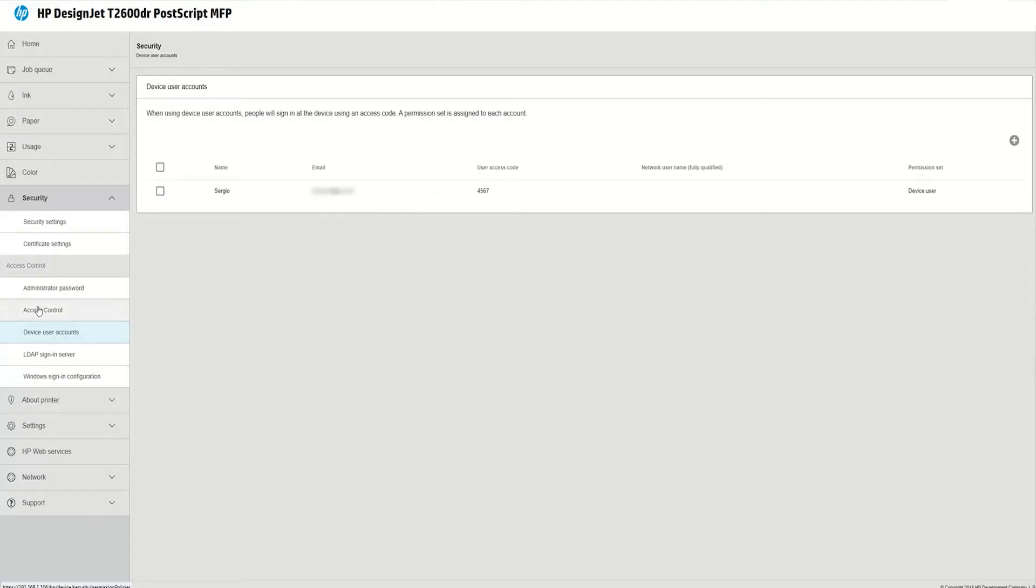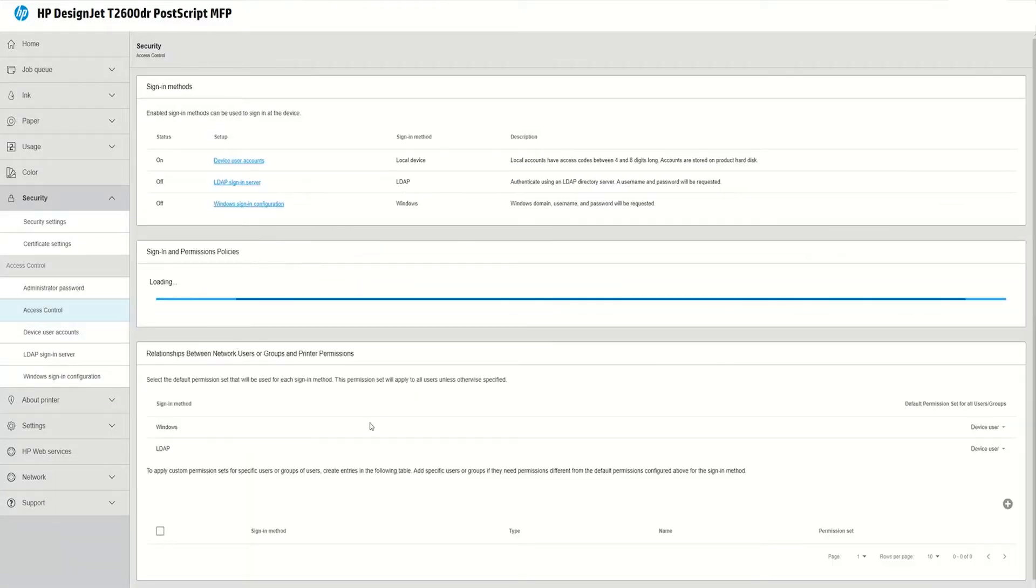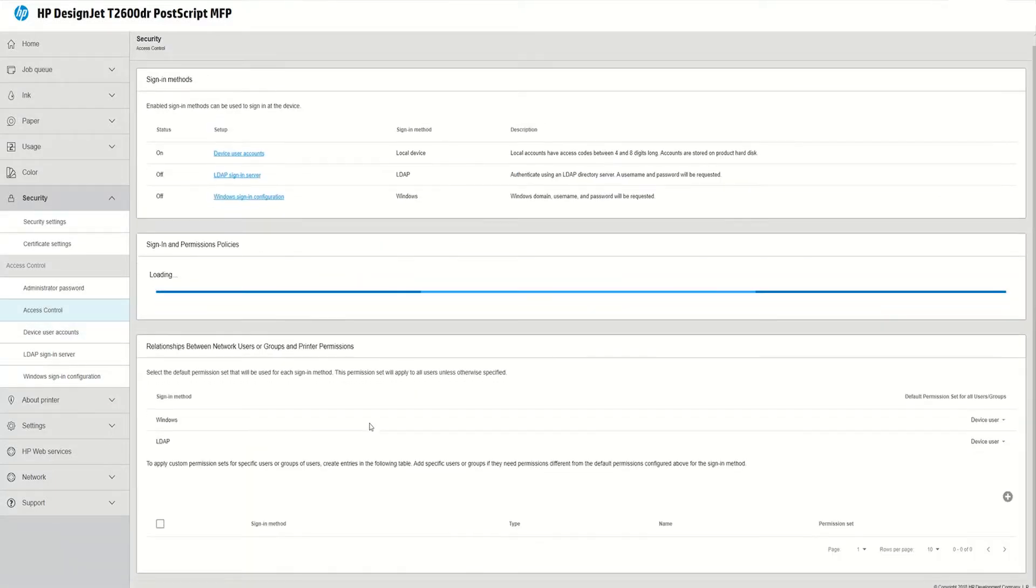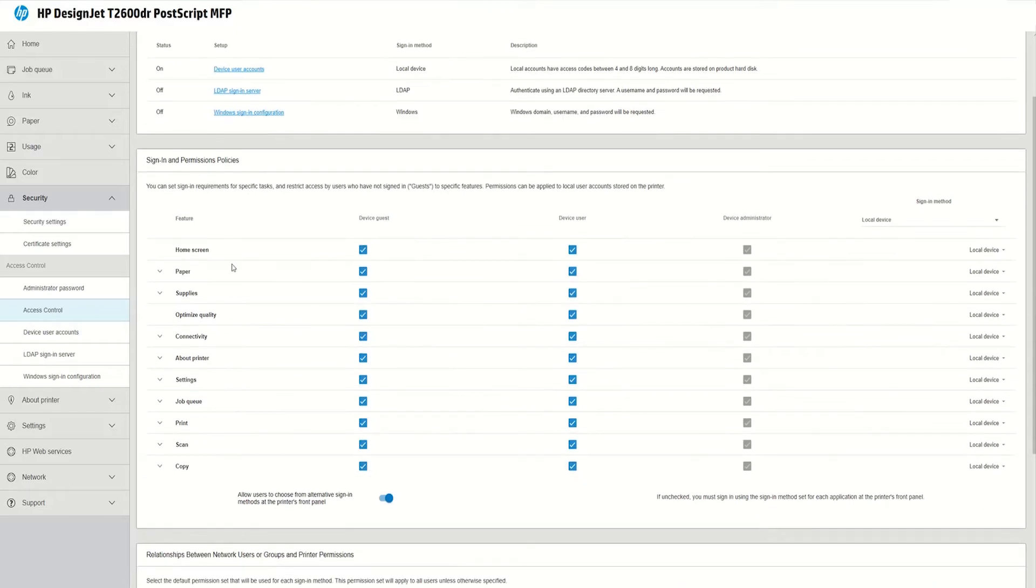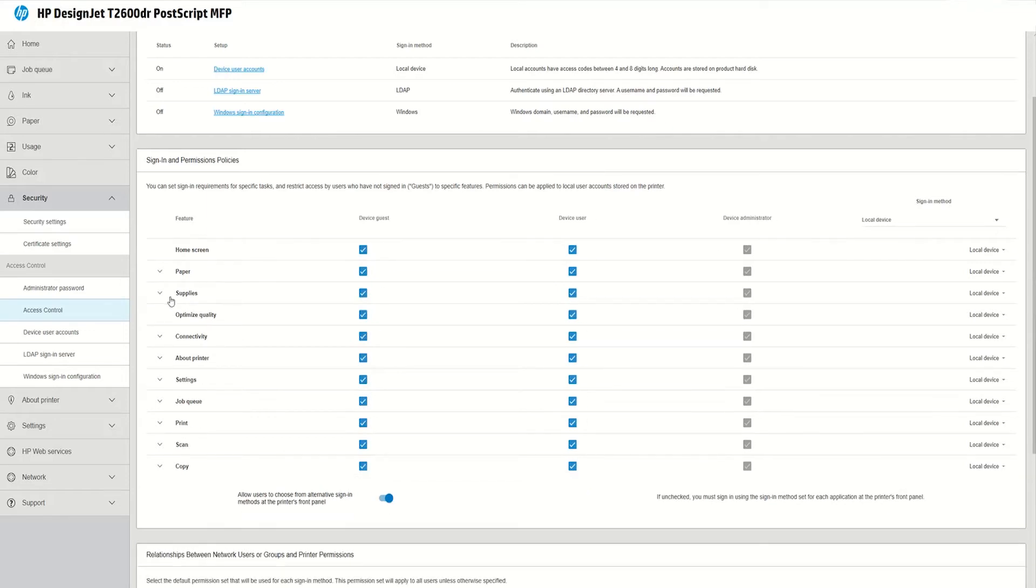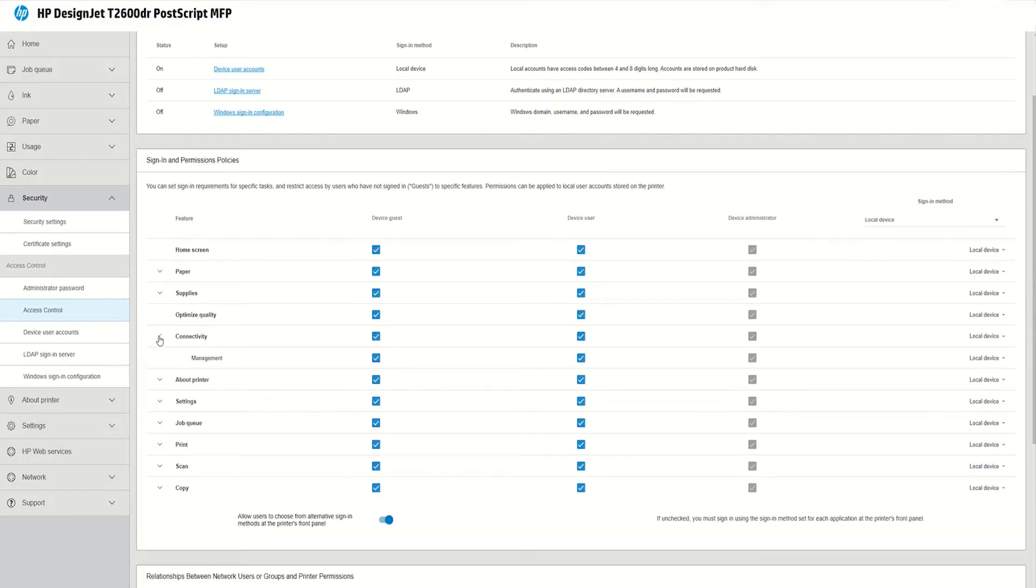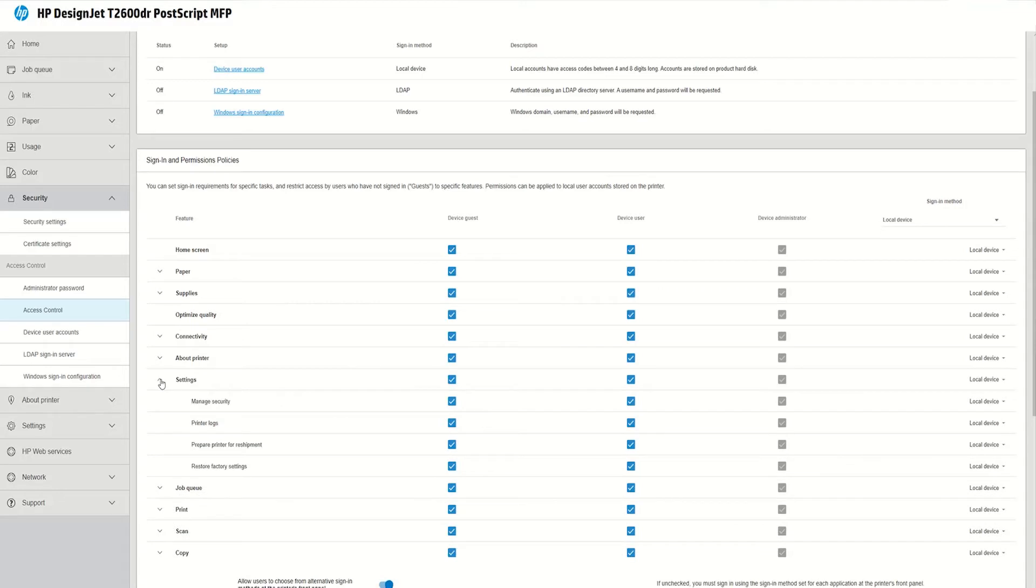I apply and then I go to access control to define what are the features that I want to restrict. You can see that we can restrict a lot of features related to paper management, supplies management, connectivity, settings.